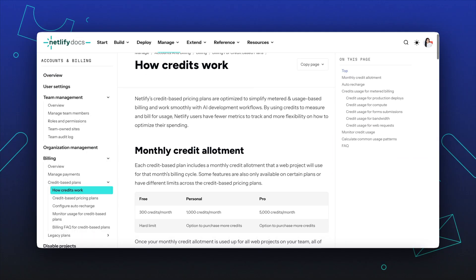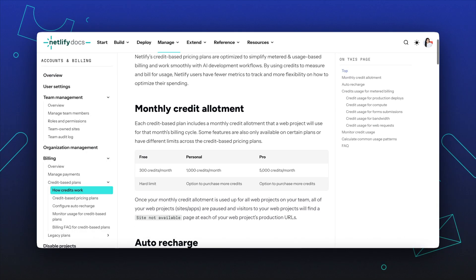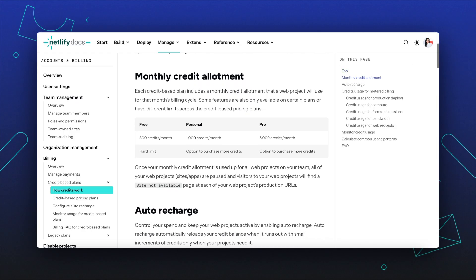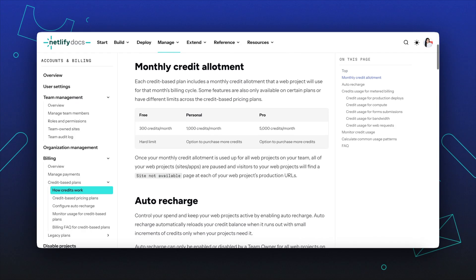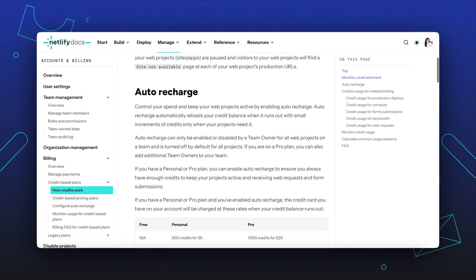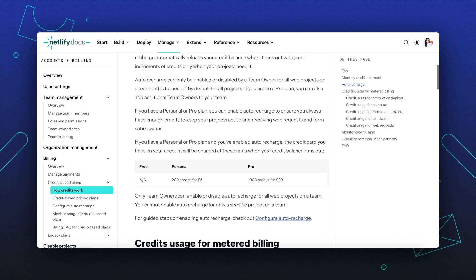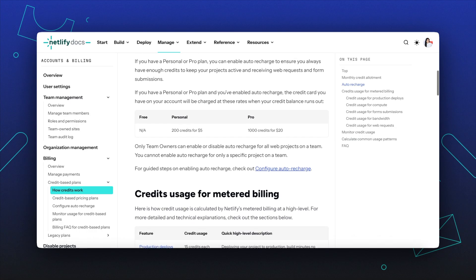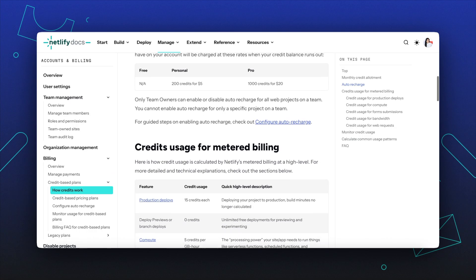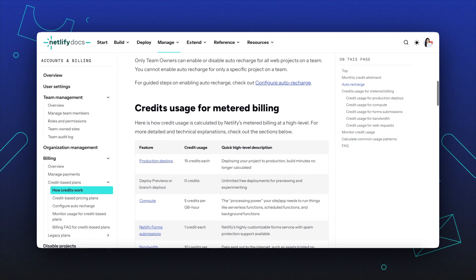Once your web projects use up their monthly credit allotment, they will use credits from your add-on credits balance, if available. Excess credits from the monthly credit allotment are not rolled over to the next billing cycle.